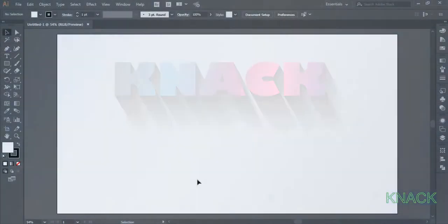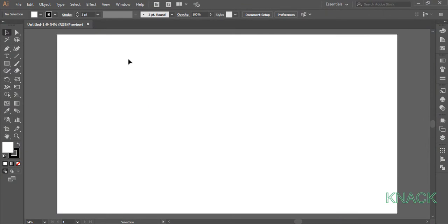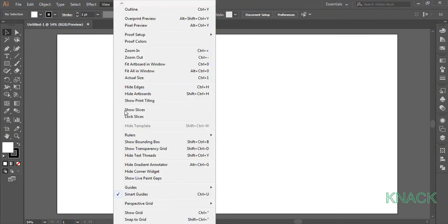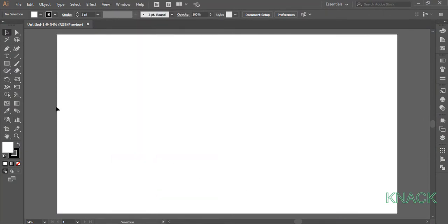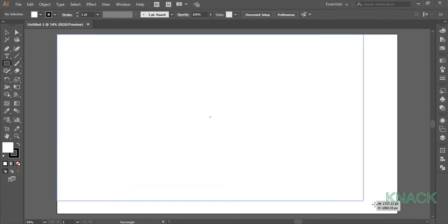So let's start drawing up. Firstly, make sure that your smart guides are on. Now pick the rectangle tool and draw an output size rectangle.